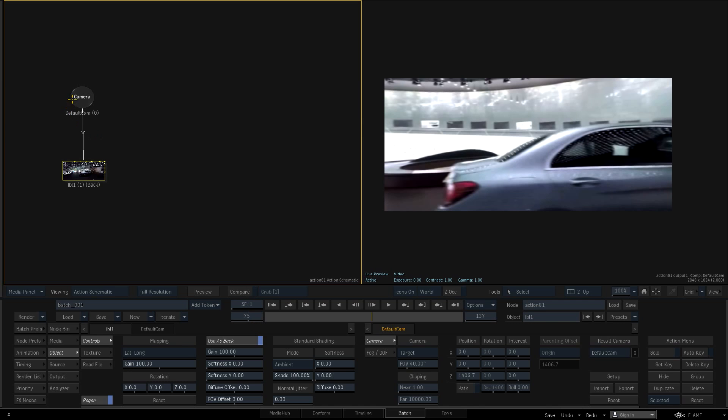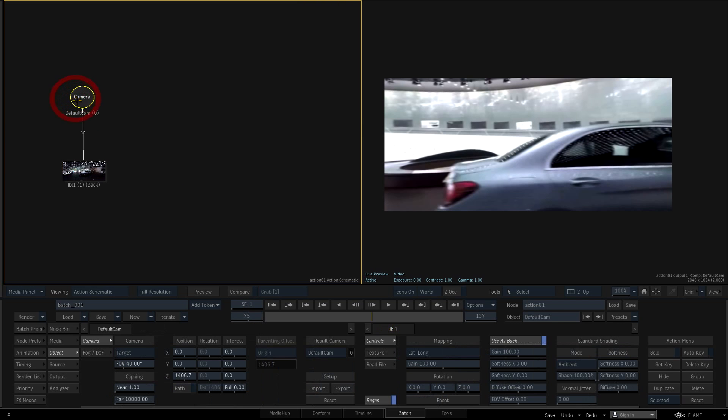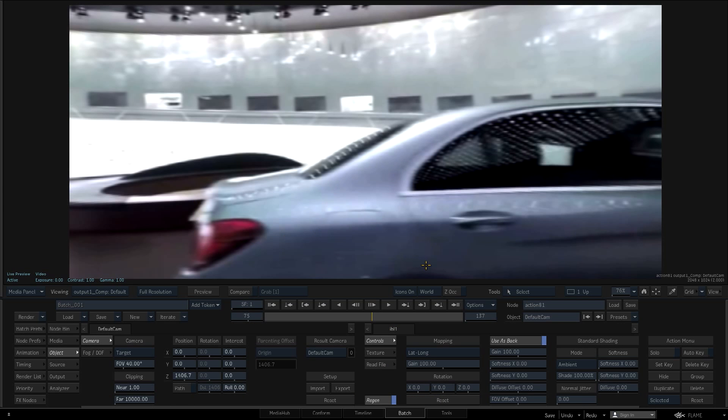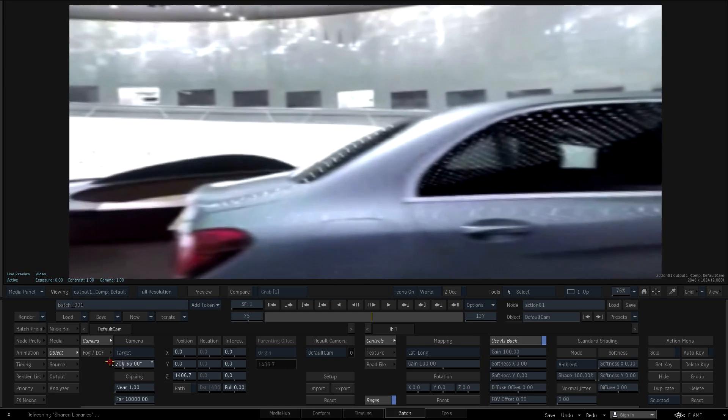Now I can orbit the camera and change its field of view in order to see the color corrected car in a 360 degree environment.